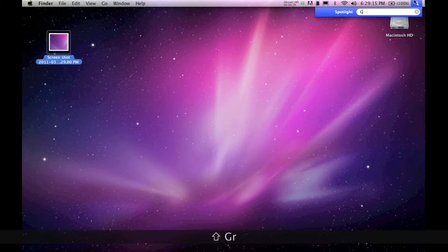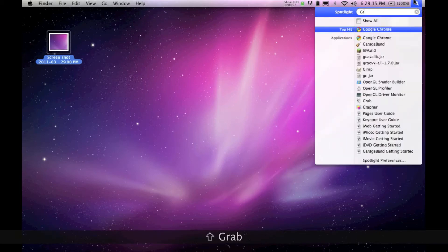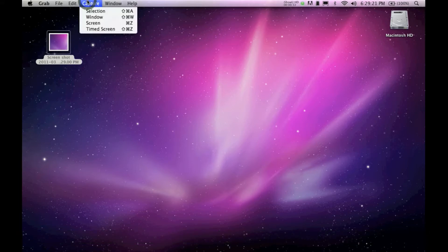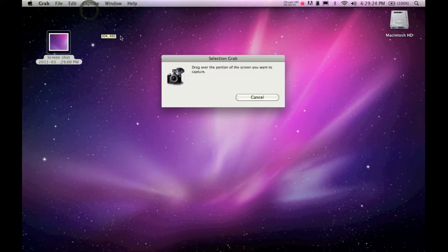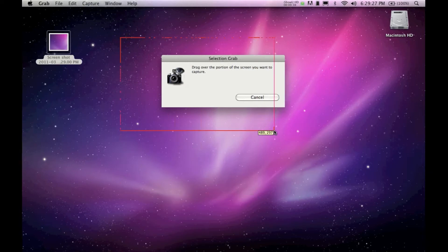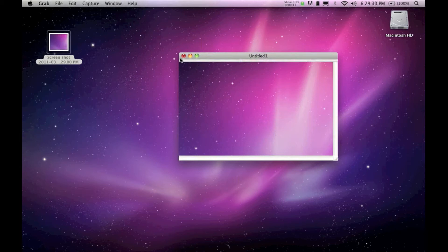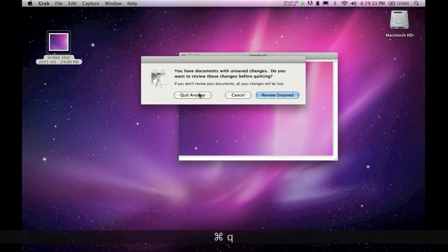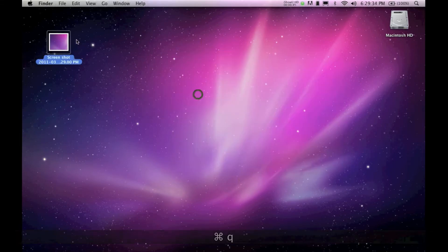If that doesn't work, go up to Spotlight and type in Grab. Then go to Capture and press Selection. Drag out a selection and then go File, Save. I already have one so I'm just going to quit it.